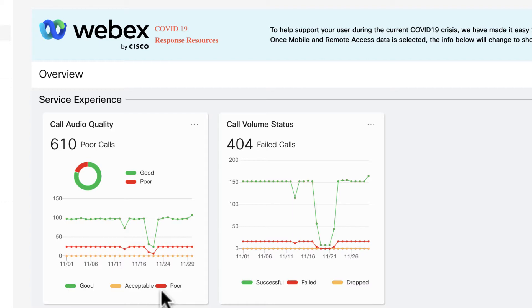The grading is based on the SCSR, or severely concealed seconds ratio, which is calculated from the call management records and call detail records. The explanation of the formula can be found in help.webex.com.